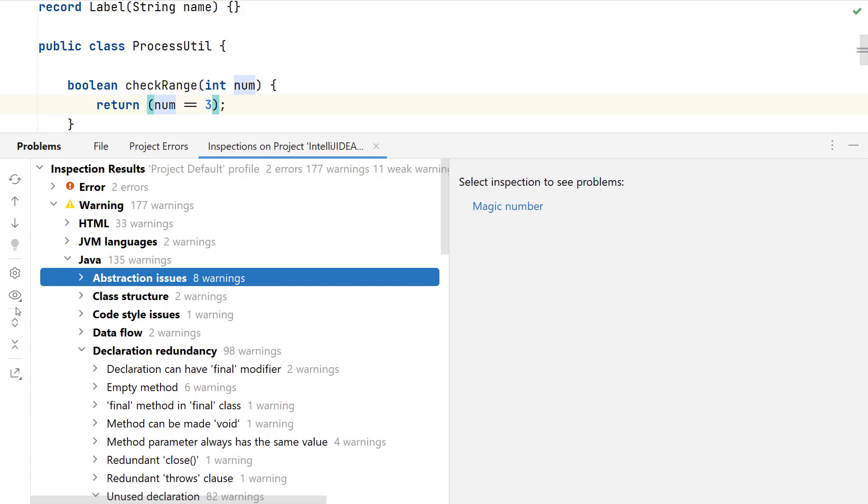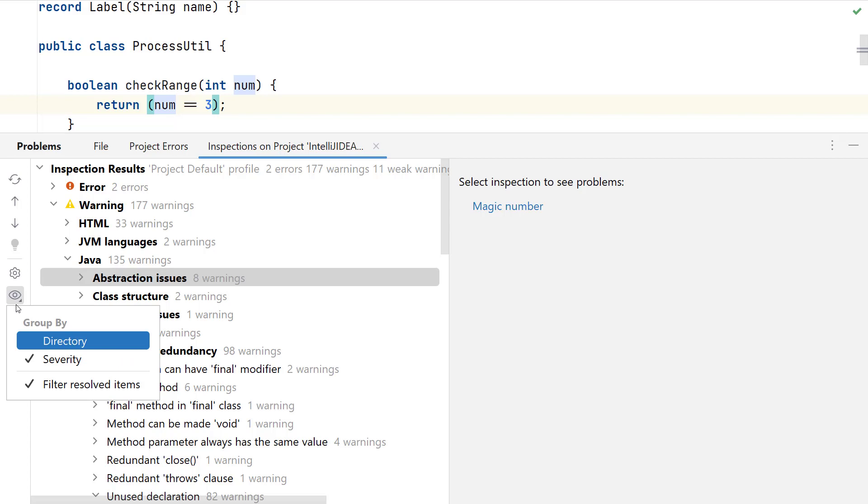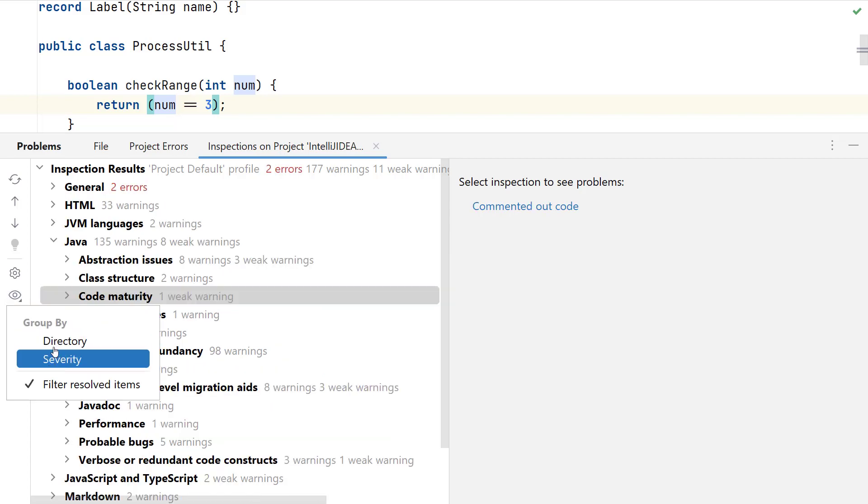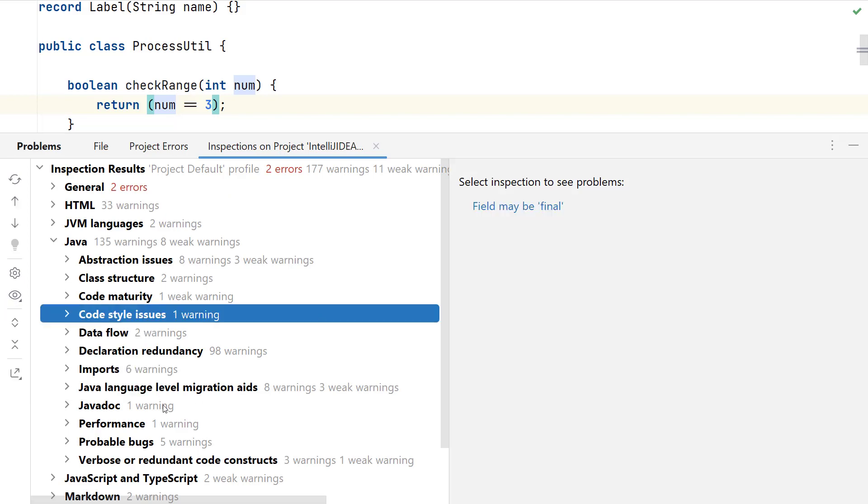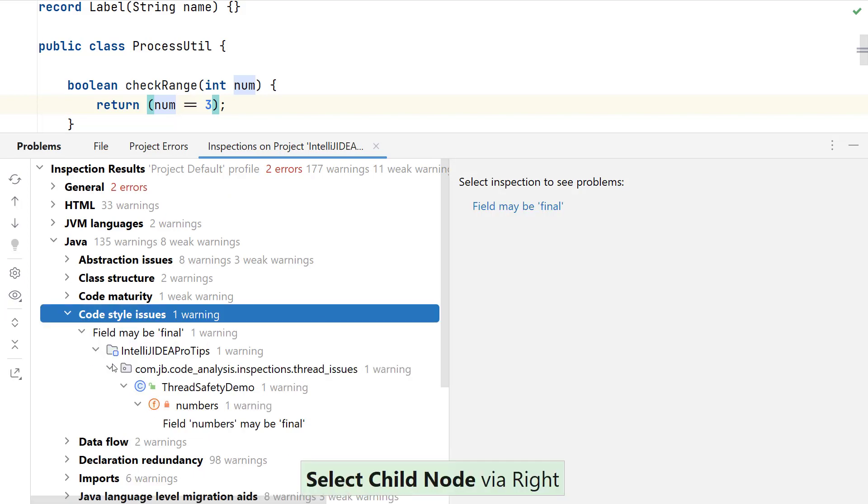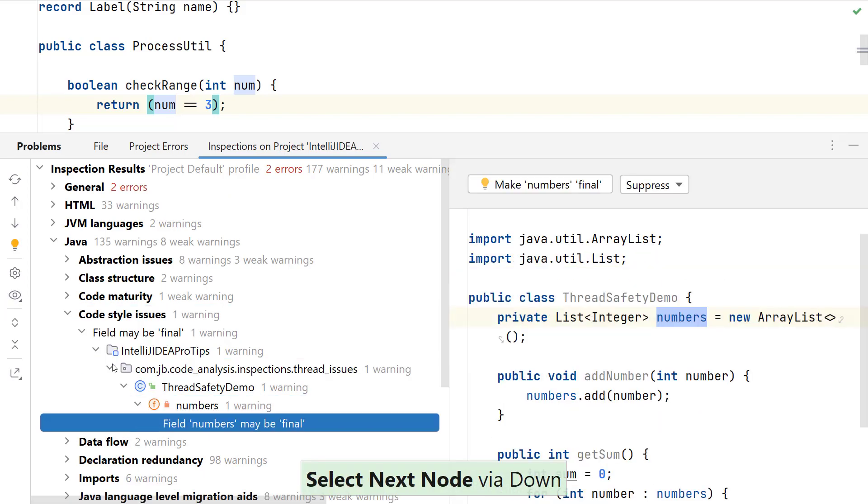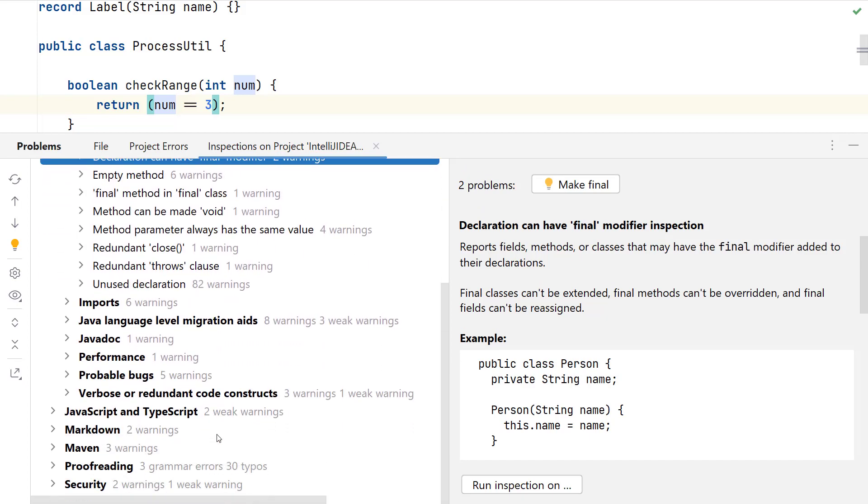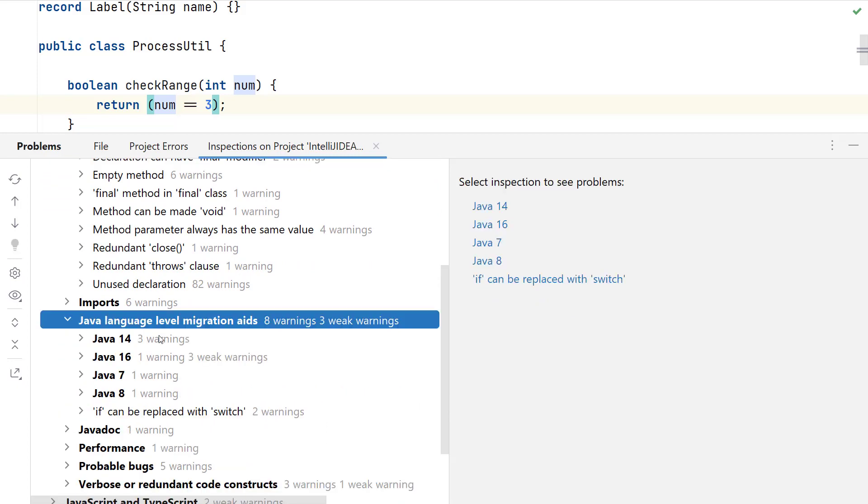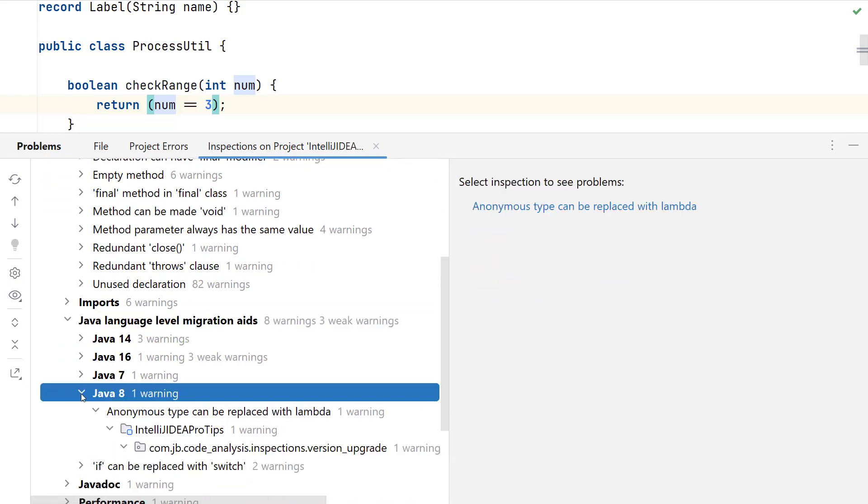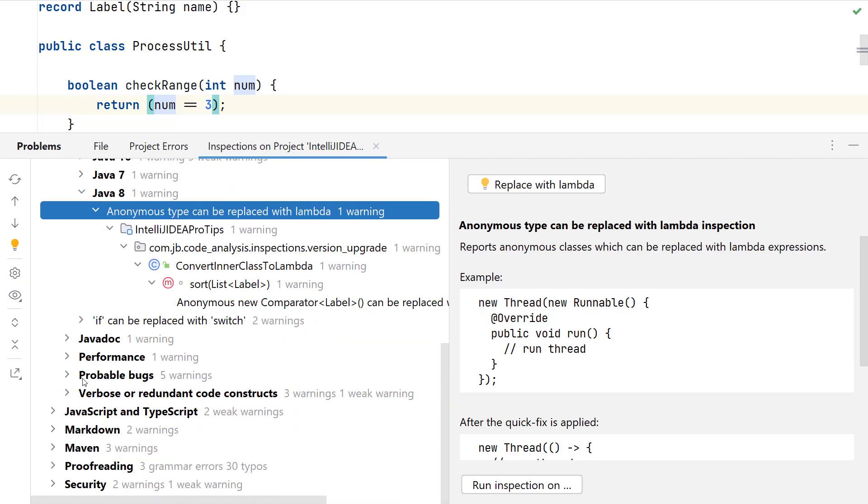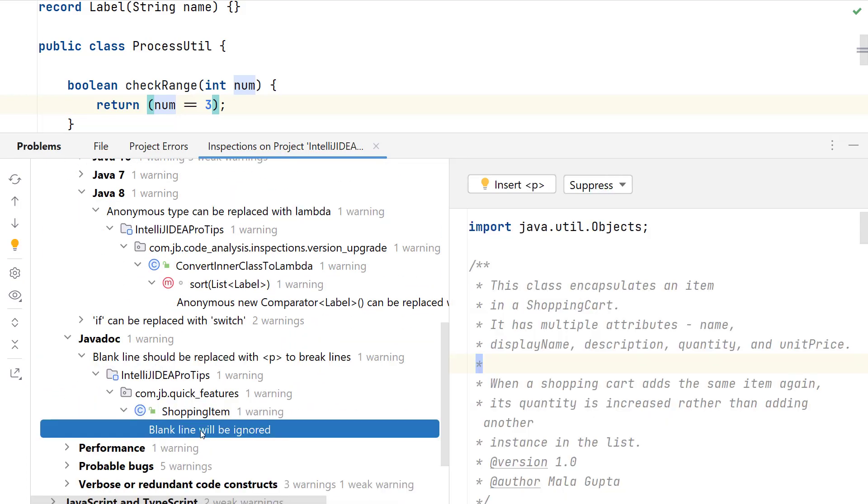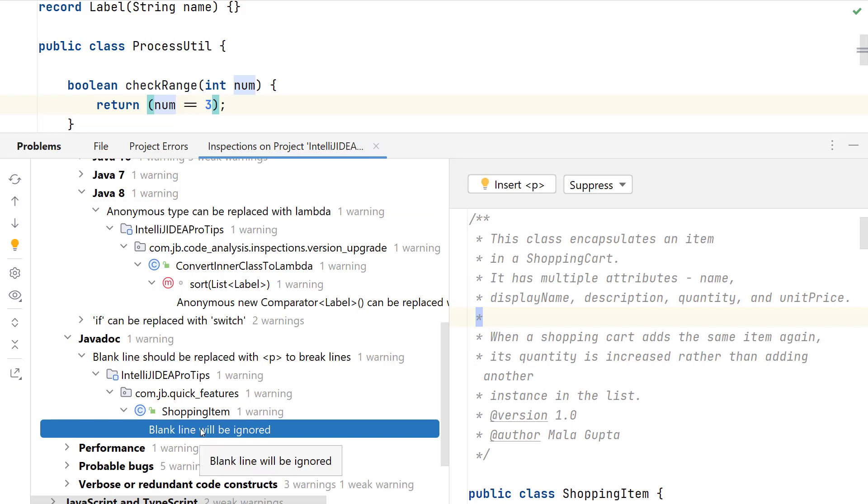I could also change how I want these groupings. Now let me go back to directory and here I can expand these and select whether I want to accept these changes or not. There are a lot of problems with the declaration redundancy that I can see here. Java language migration level issues, probable bugs, Java doc, blank line can be ignored. That makes sense.